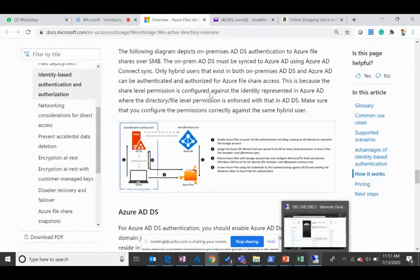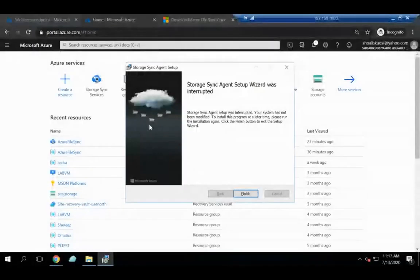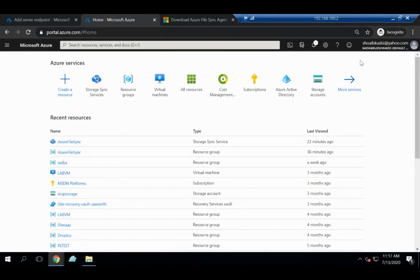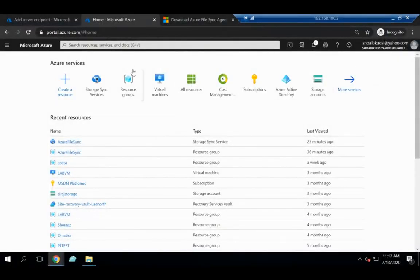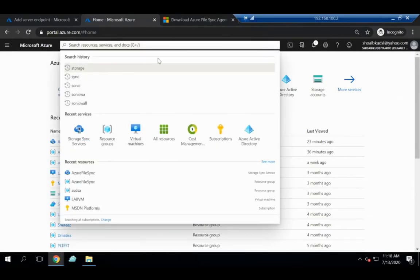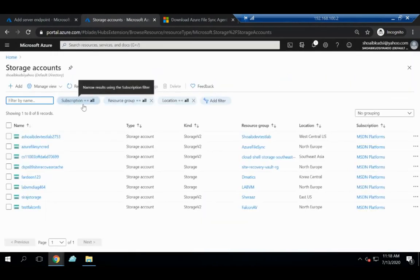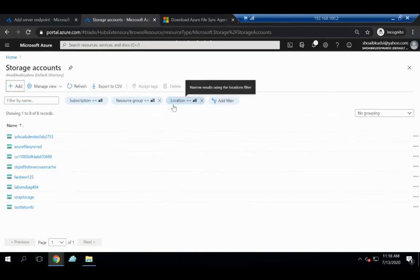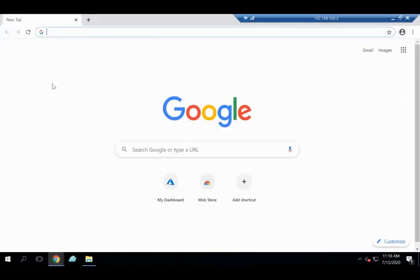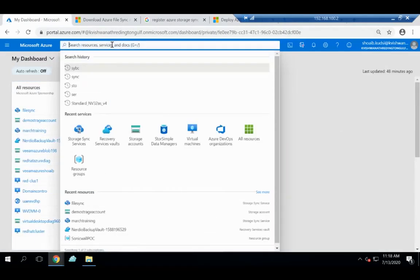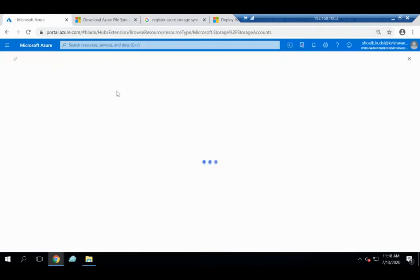This is my demo Azure portal. First, I'll create a storage account — search for 'storage', go to Storage Accounts, and click Add. Choose a subscription, create a resource group, and give the storage account a name. The name must be unique globally, just like a website. I'll use 'storetestdemofilesync' — which shows as available.